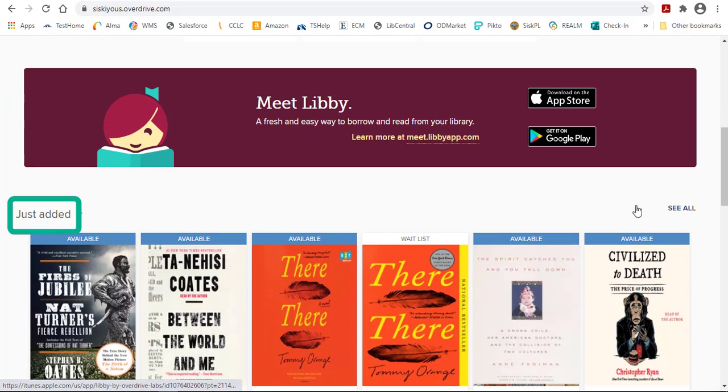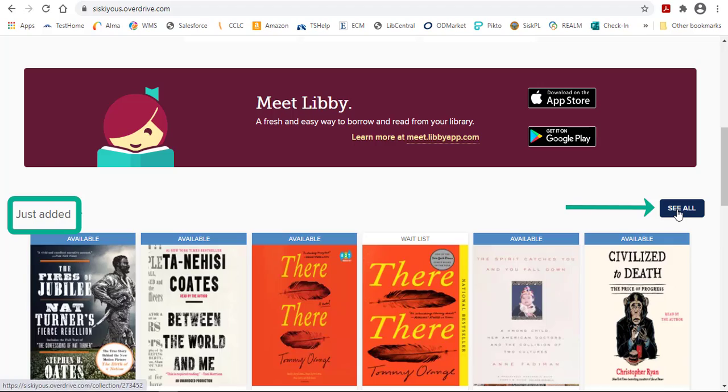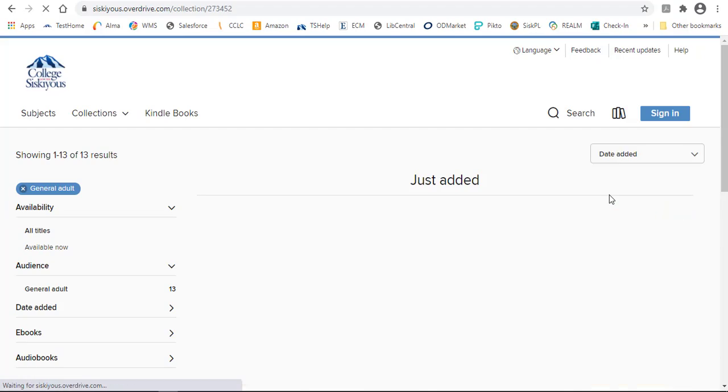The Just Added category will show you all of the newest titles that have been added. Again, just use that See All link.